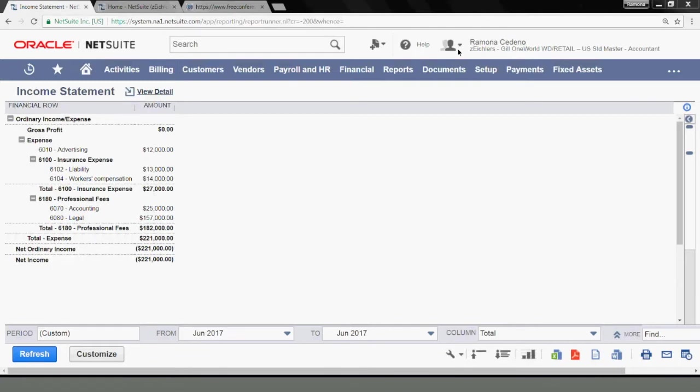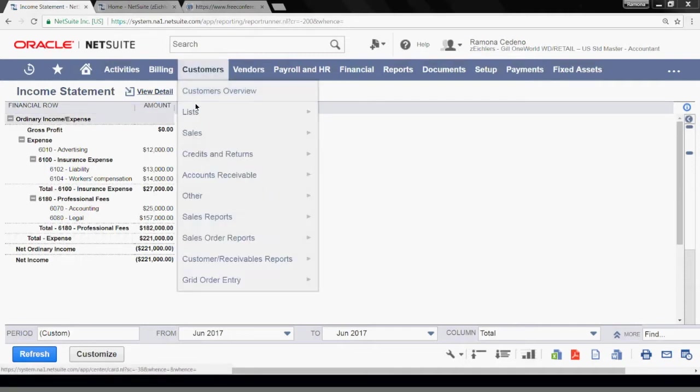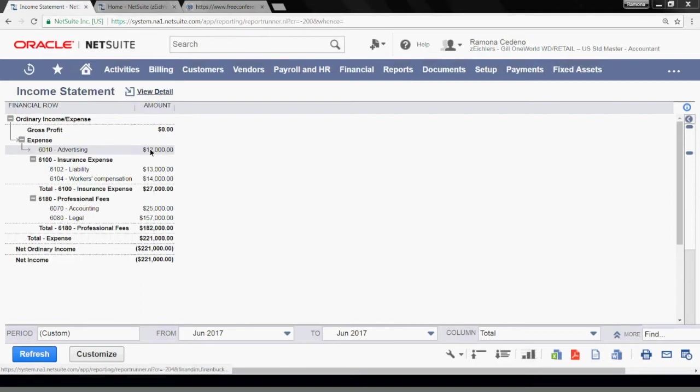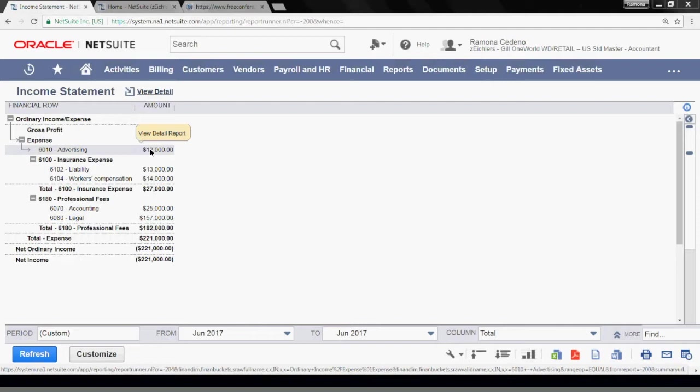Before you begin creating an allocation schedule, you need to determine what expenses are being allocated and what is the criteria for the allocation. For example, you can tell the system to allocate everything in one specific account out into multiple accounts or out into departments. Or you can tell the system to allocate only the expenses from a specific vendor within an account out into different accounts or different departments.